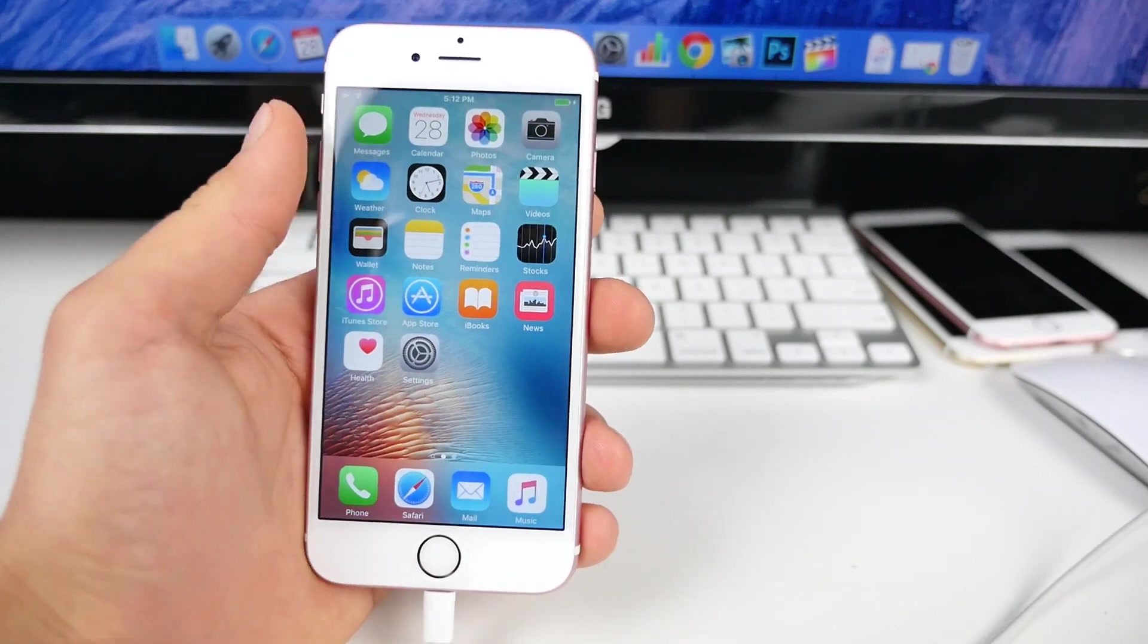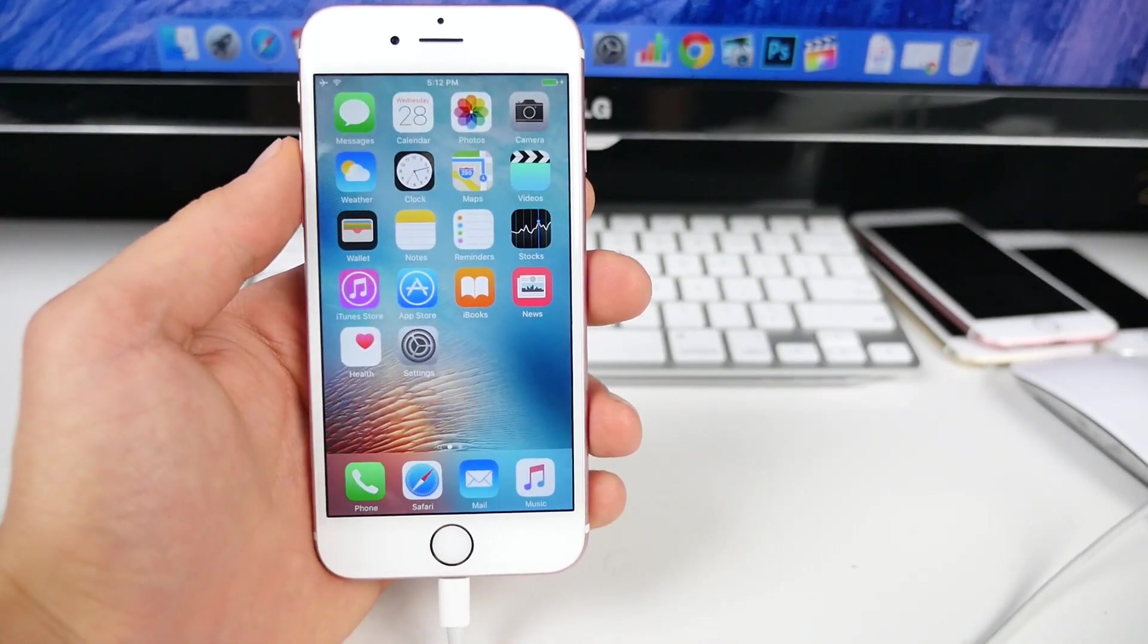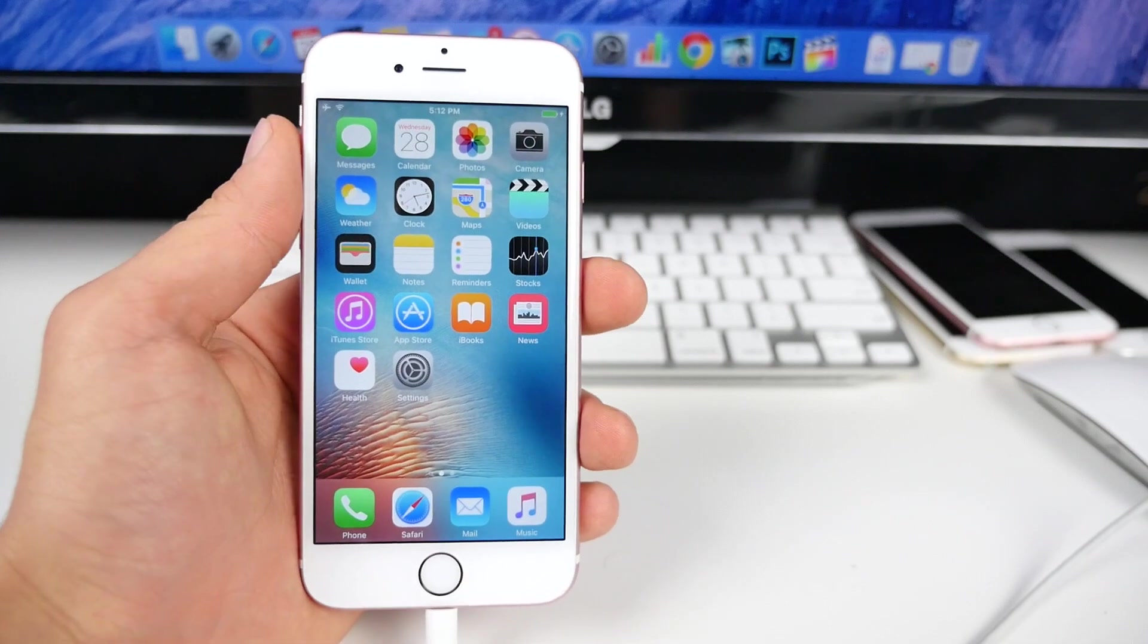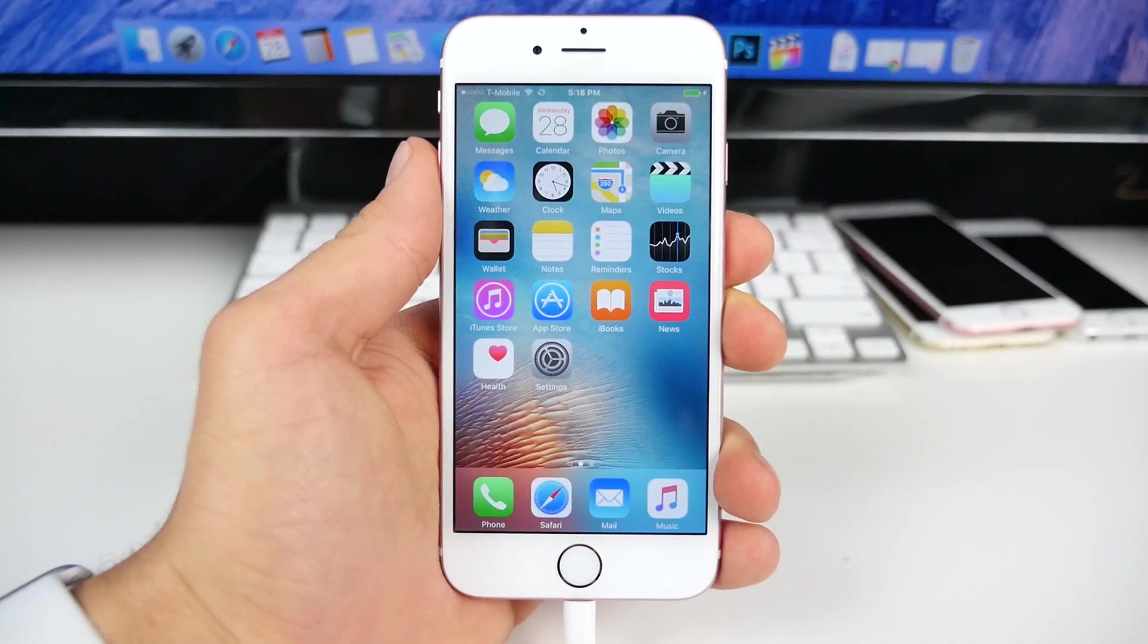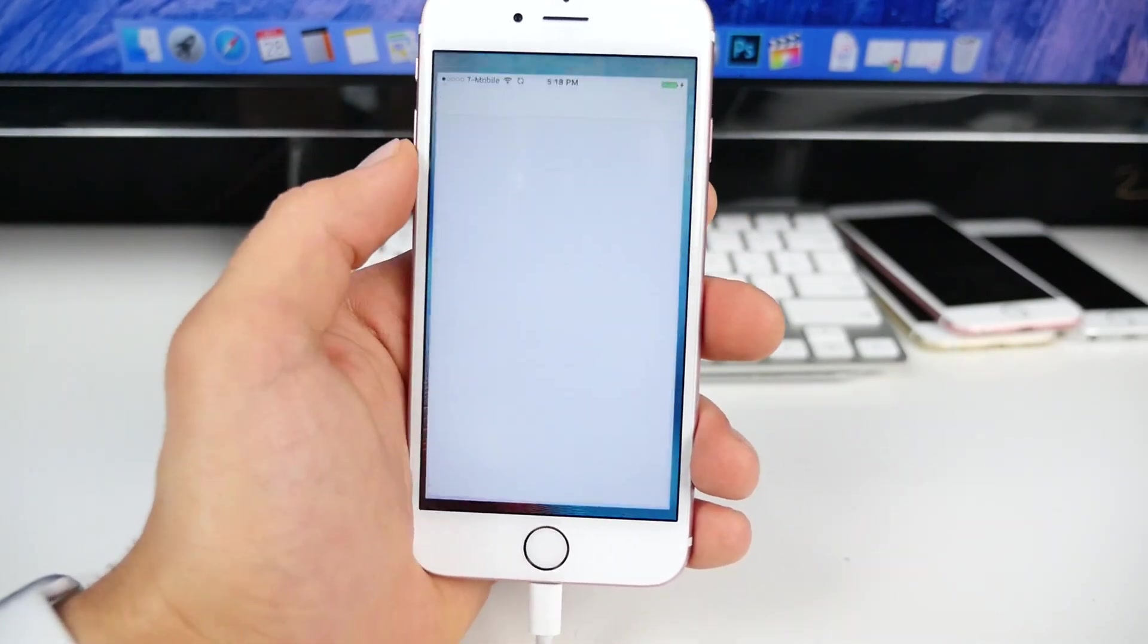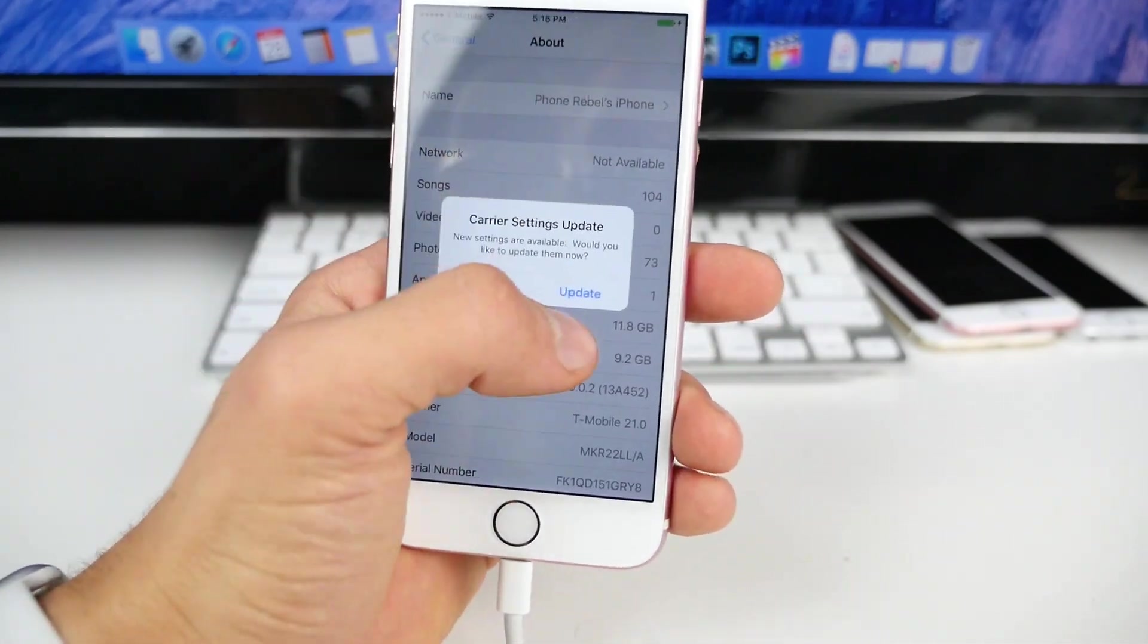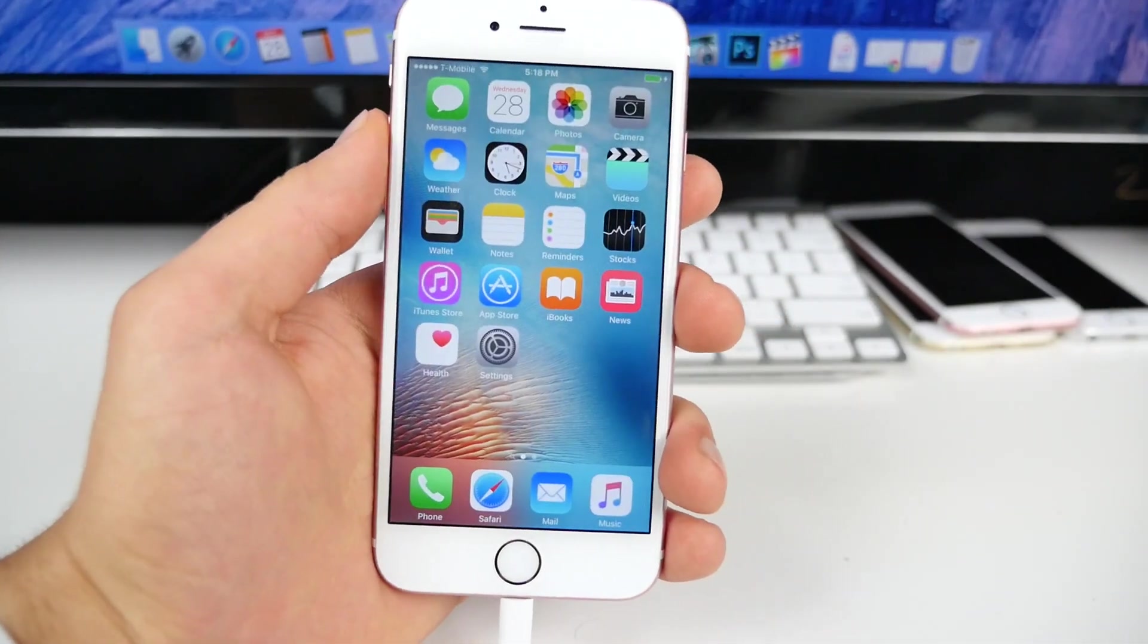I'm gonna go ahead and downgrade real quick to 9.0.2 because I'm on an incompatible firmware with the jailbreak and I'll be right back. Alright, so I've just downgraded, I'm on 9.0.2. Alright, so we're good and ready to begin this jailbreak.